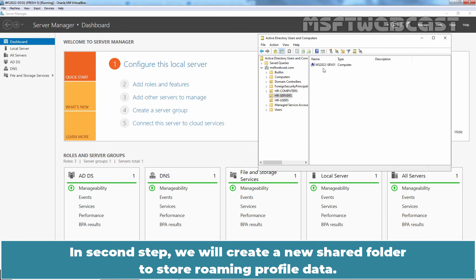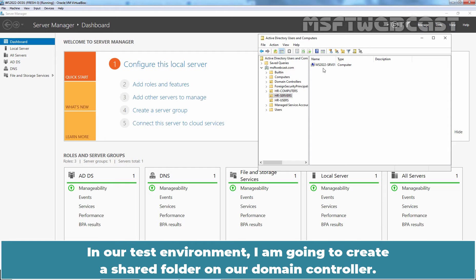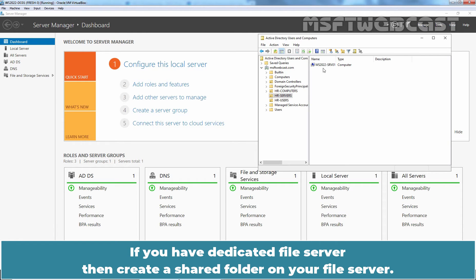In second step, we will create a new shared folder to store Roaming Profile data. In our test environment, I am going to create a shared folder on our Domain Controller. If you have a dedicated file server, then create a shared folder on your file server.